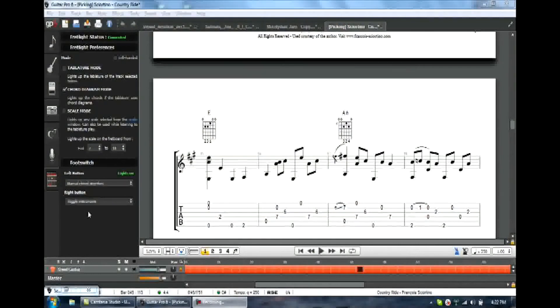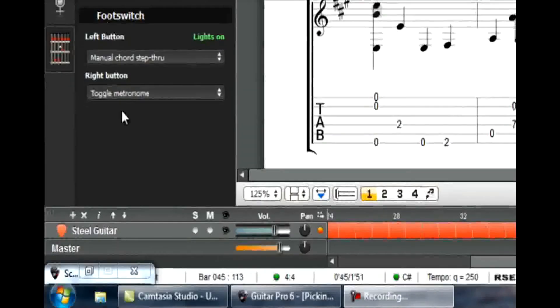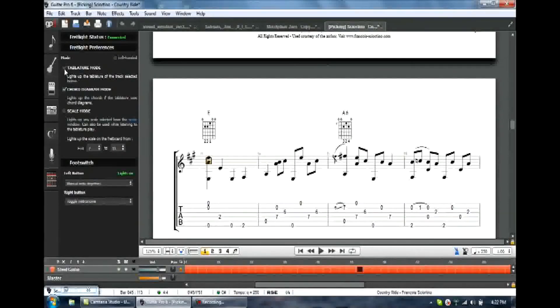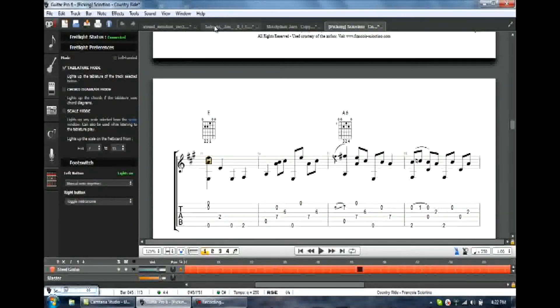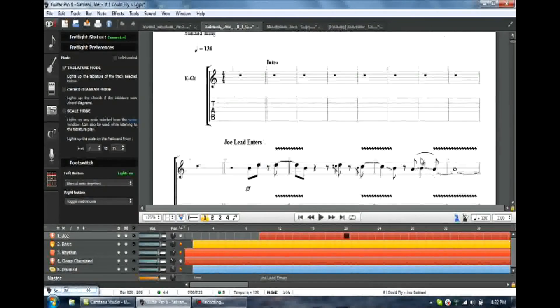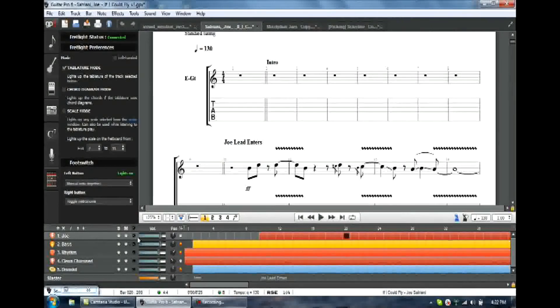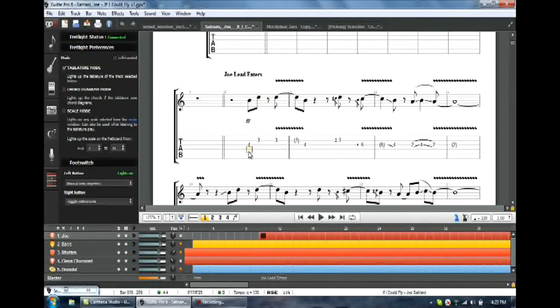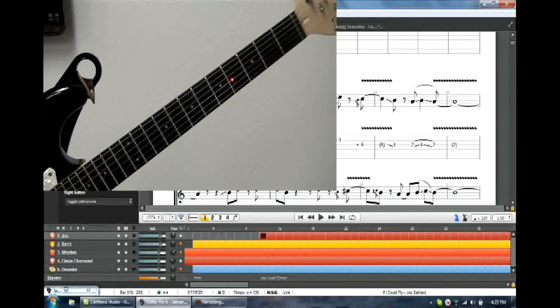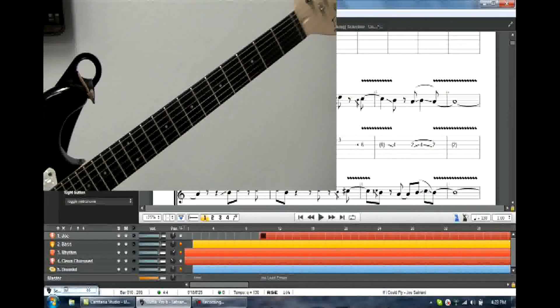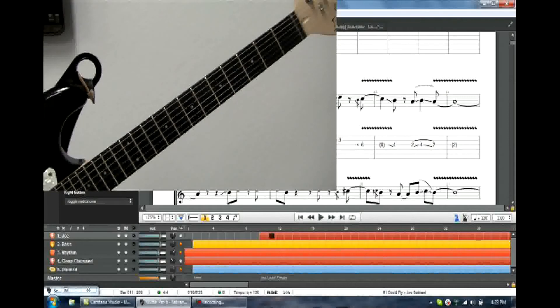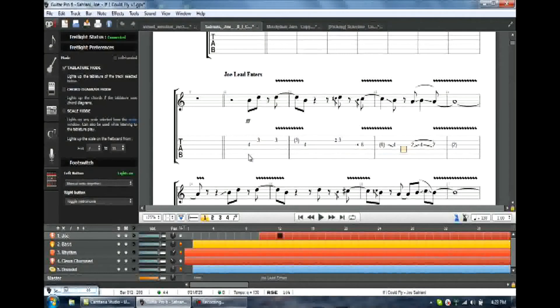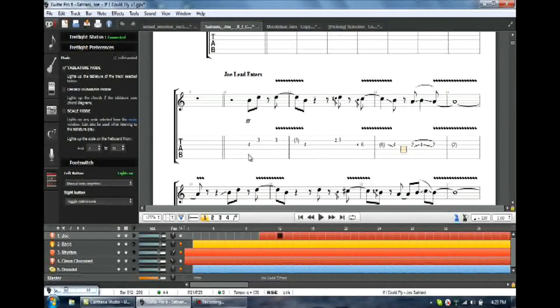On to the next foot switch function. Now let's try Manual Note Step-Through. And let's put this in tablature mode. I'm going to go back to my Satriani song. And I am on his track, remember, the Joe track. And let's put it right on the beginning note. As you can see, it lights up on the fret light. And I want to step through this one note at a time. So here we go. I'm stepping right through these notes. That includes rests also. So there's a couple of rests right there and a slide or a hammer-on. This could be a useful way to actually just slow some really complex leads down and really see exactly what's going on. That's Manual Note Step-Through.